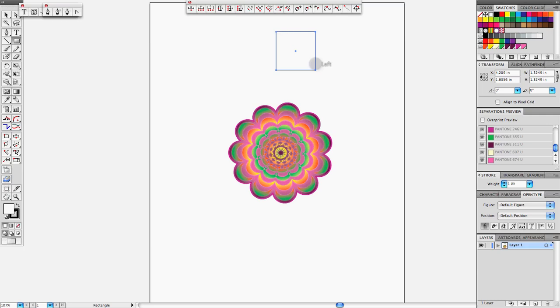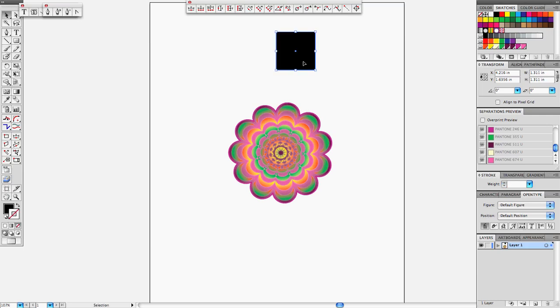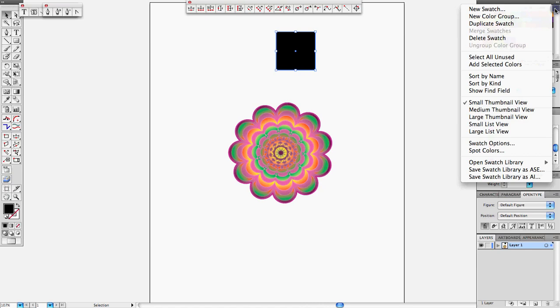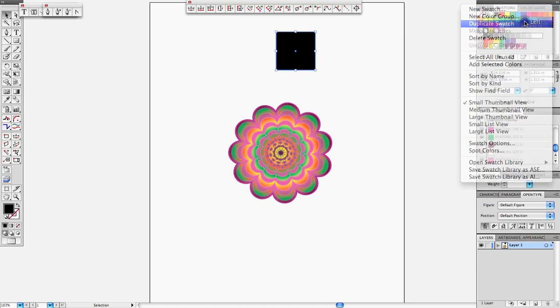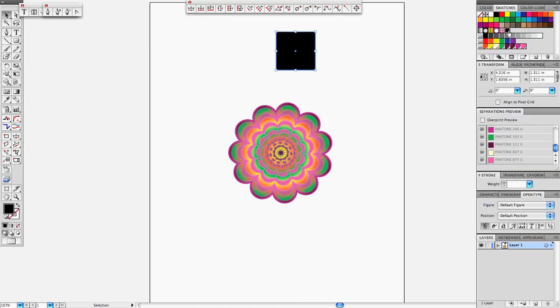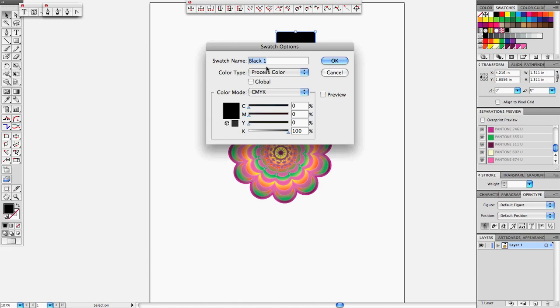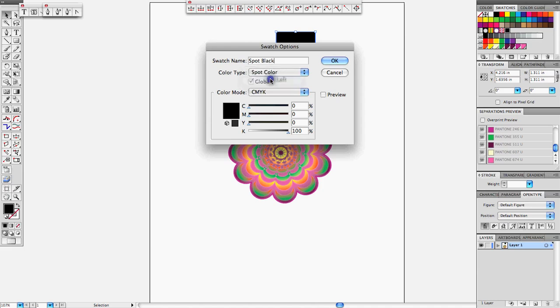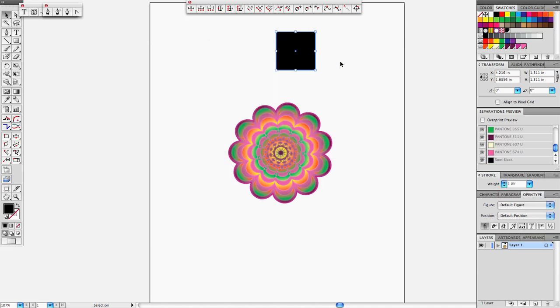We have that black color and we want to convert it into spot color, so we select it, go to this black color and duplicate the swatch. Then we double-click on that color, rename it to spot black, and turn it into spot color. That might work for one or two colors, but